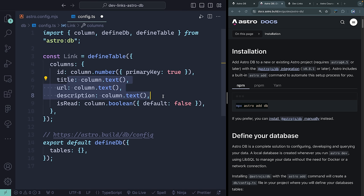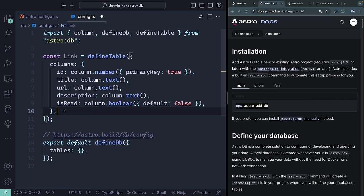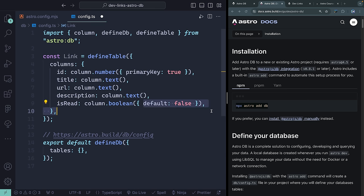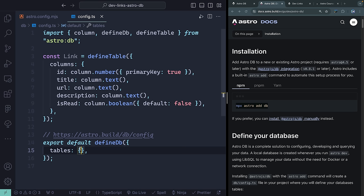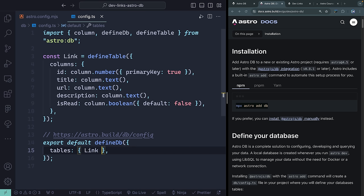I'll paste in the remaining columns: `title`, `url`, and `description` are all text items, and `isRead` is a Boolean with a default of `false`. Then I export this table as `Link`. That's the config done. On a more complex project you'd have multiple tables, but we're keeping this simple.